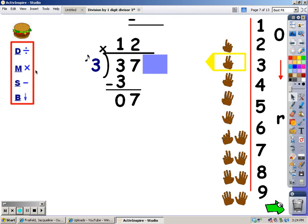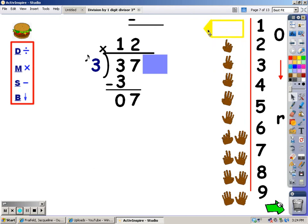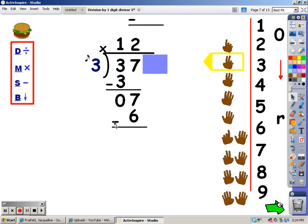After I divide, I multiply. I'm going to sing the three song for two fingers, and whatever I sing is what I write underneath the seven. Three, six — I sang a six, so I put it underneath the seven. After I multiply, my next step is to subtract. Seven minus six is one.